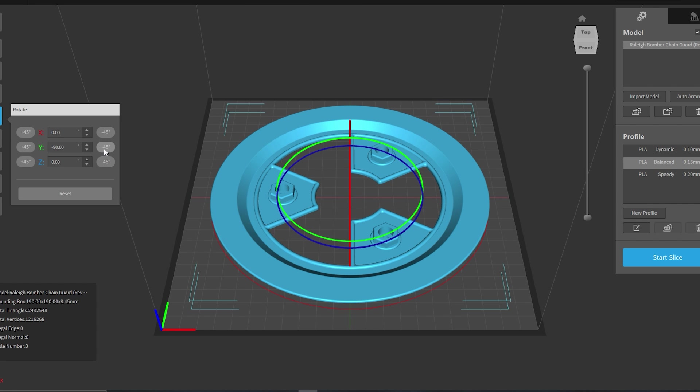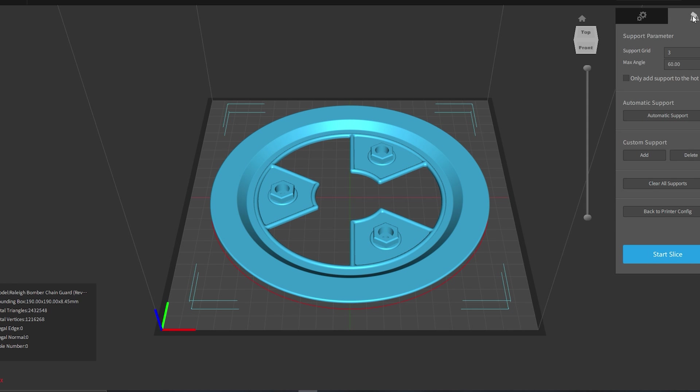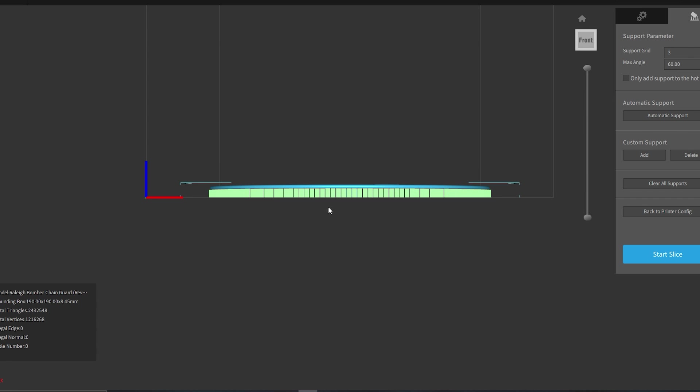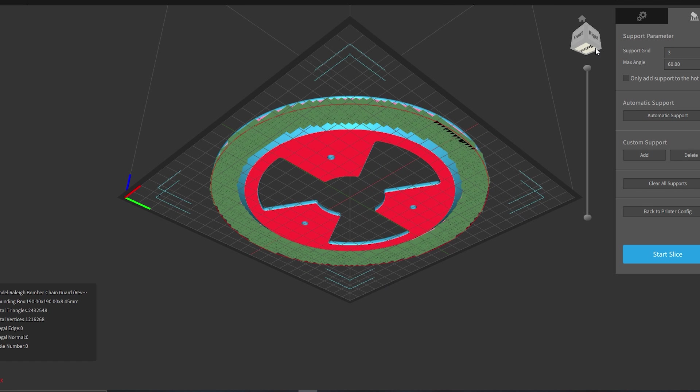It gave the print a good go and did manage to make it to the end, but the underside of the chain guard is not pretty. The unsupported material fell down in parts and made a bit of a mess. But hey, I'm still learning here. And literally, as I type this, I've found the support menu. Look out for another model soon then. See, this is what the learning process is all about. I knew I'd made a mistake somewhere.